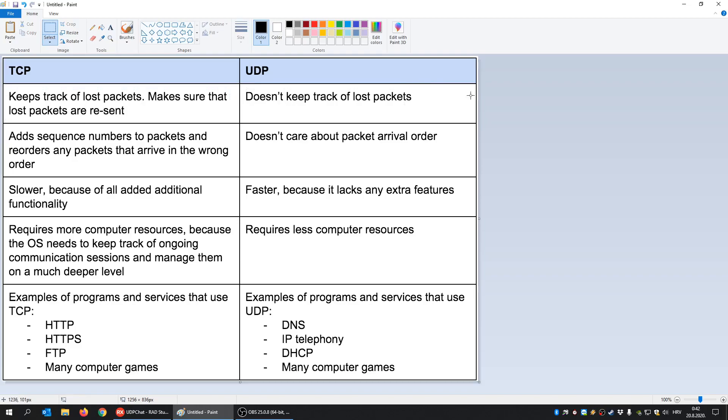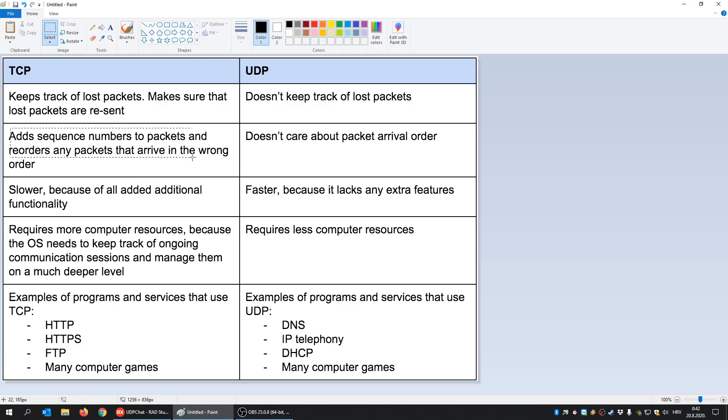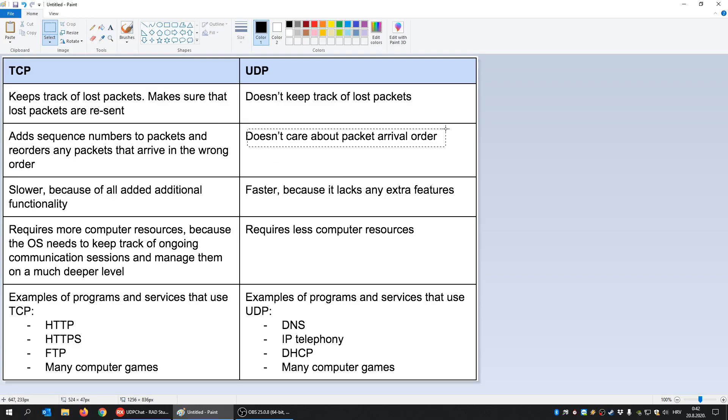And so you have a problem with UDP. When you send something, it doesn't necessarily mean it will arrive at its destination. That's the first problem. The second thing is that TCP adds sequence numbers to packets and reorders any packets that arrive in the wrong order, while UDP doesn't care about packet arrival order.